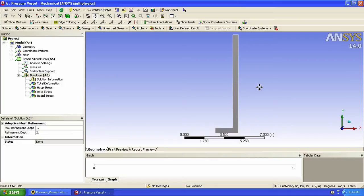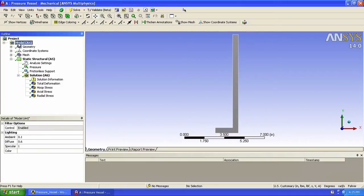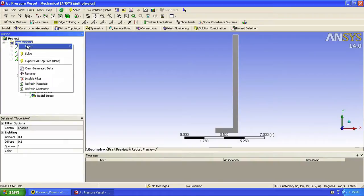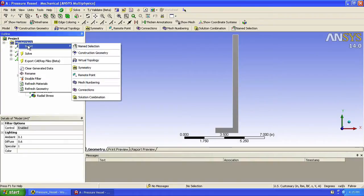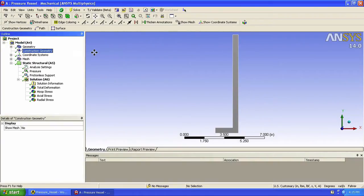So let's start by right clicking on model, choose insert, and select construction geometry. We then click on path.